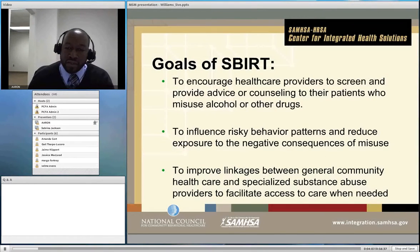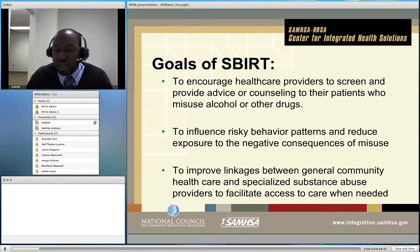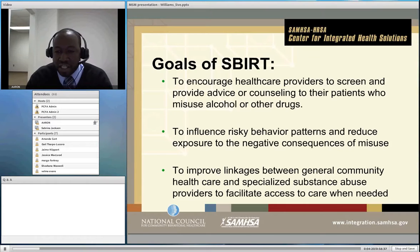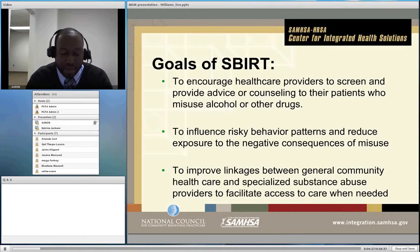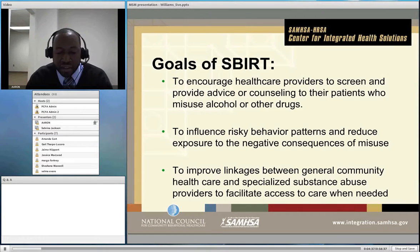What are the goals of SBIRT? There are three major goals. The first is to encourage health care providers to screen and provide advice or counseling to patients who misuse alcohol or drugs. The second is to influence risky behavior patterns and reduce exposure to negative consequences of misuse. And finally, perhaps most importantly, to improve the linkages between general community health care and specialized substance abuse treatment providers to help facilitate patients getting the level of care they need relative to their alcohol use or abuse.